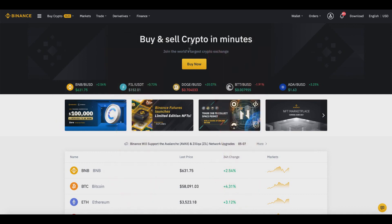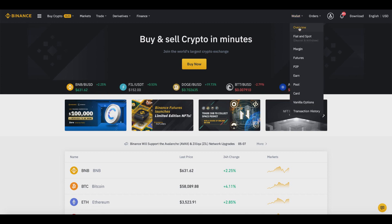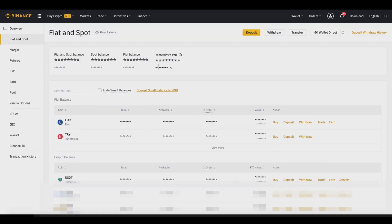The first step to withdraw our funds — I'll be showing how to withdraw fiat currency into your bank account and also how to withdraw cryptocurrency to another exchange or hardware wallet. If we go over to Wallet and click on Overview, then to withdraw fiat and cryptocurrency we click on Fiat and Spot.